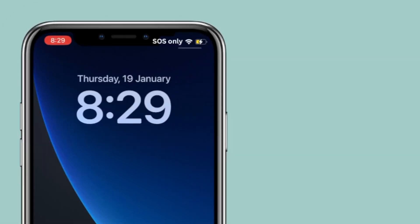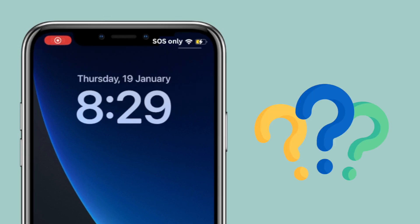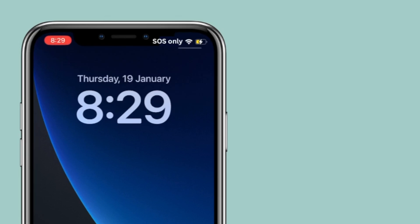If your iPhone shows SOS only on your status bar, then what is this and how can you turn it off? SOS only showing is the problem we'll address.